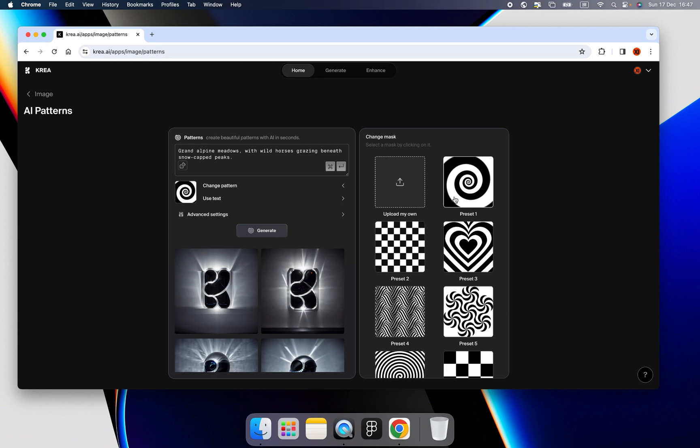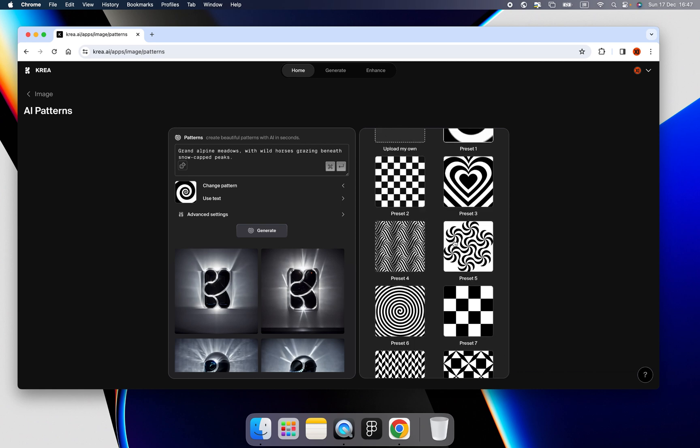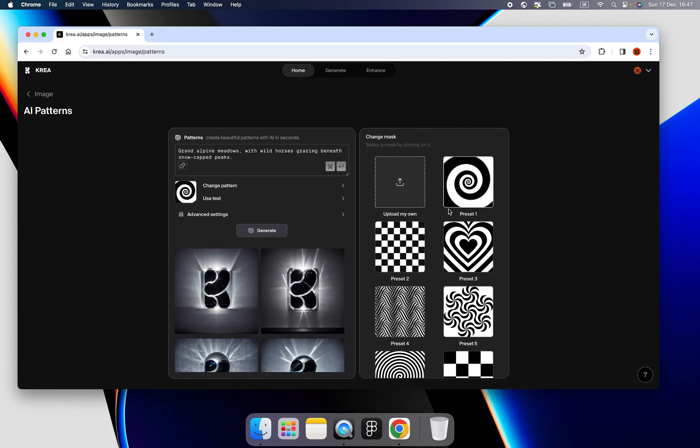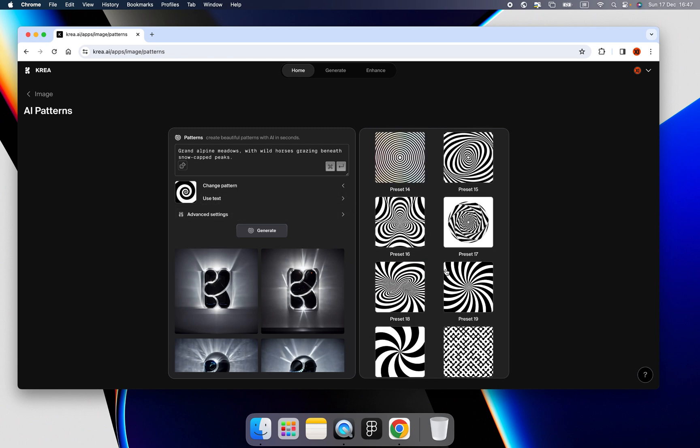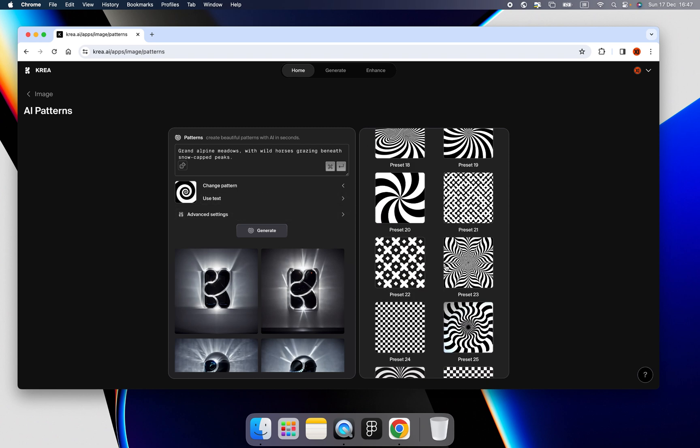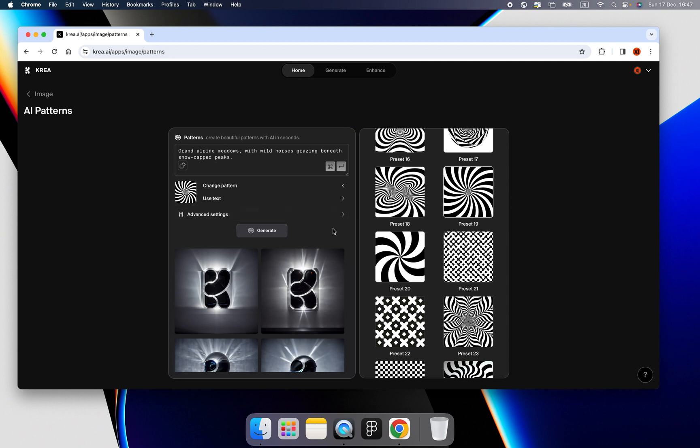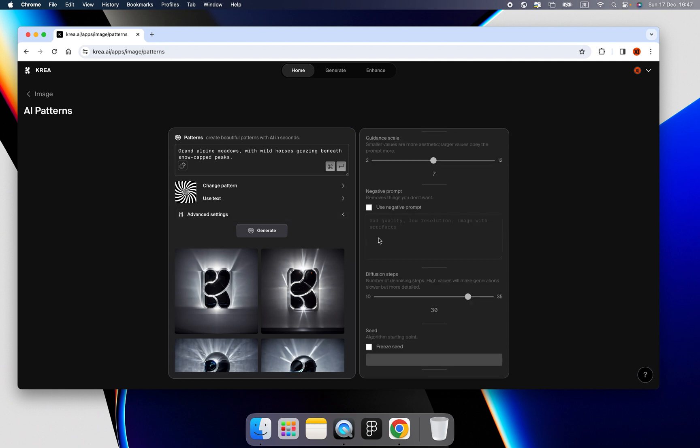I think this one is fantastic. Yeah. Let's use the default one. Or we can change to, I'm not sure, this one. Okay.